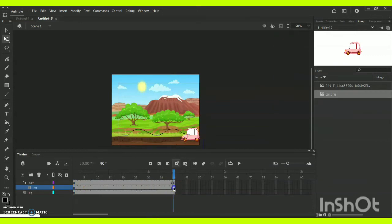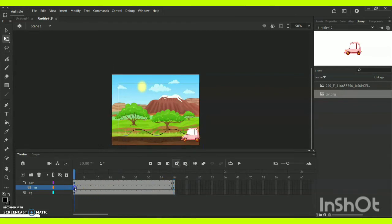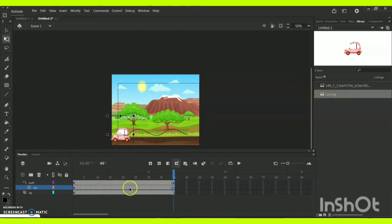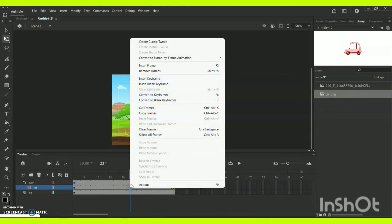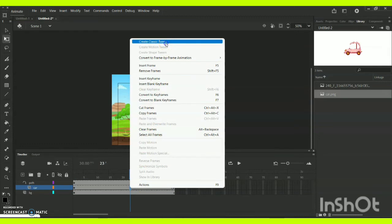At the car layer timeline 0, the car is going to start here. At timeline 40, I am just going to bring it towards the end of my path. Click in between and go for the option called Create Classic Tween and just give OK.